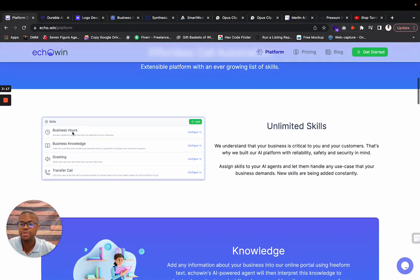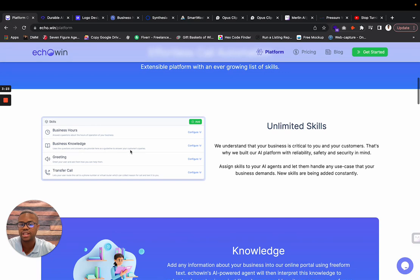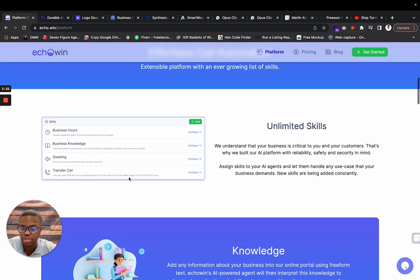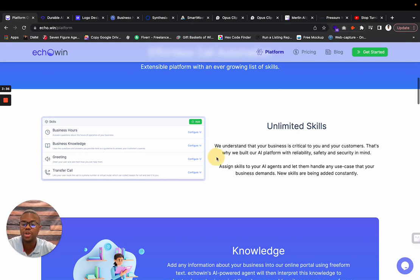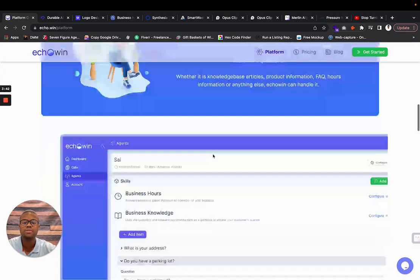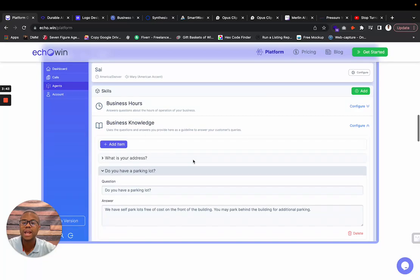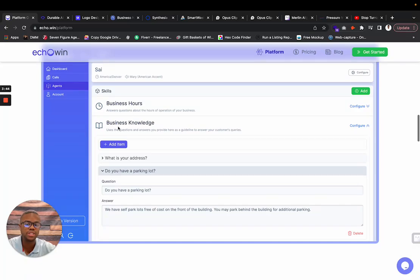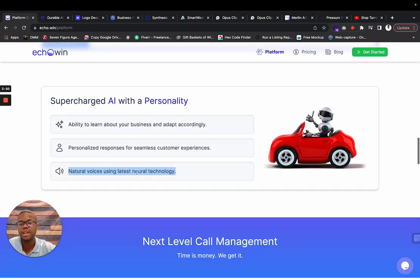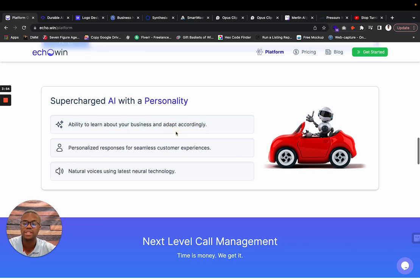I wouldn't use this solution for it to be your total answering service. But if we look at their platform, it has unlimited skills. You're able to configure the business hours, the business knowledge. It uses the questions and answers you provide as a guideline for your customers' queries, greetings, how you would transfer calls. Let your user route the call to a phone number or virtual router which can collect reason for calls and text it to you.